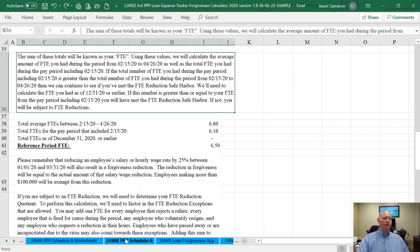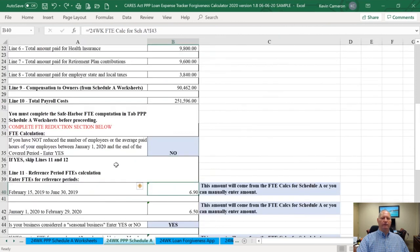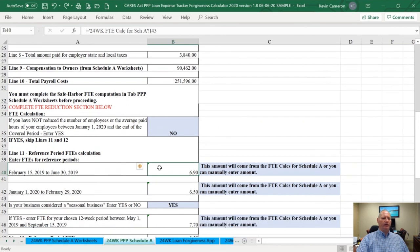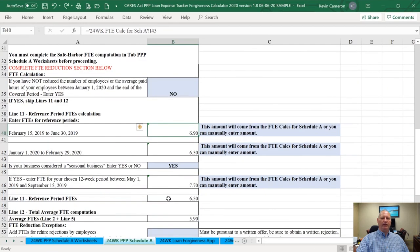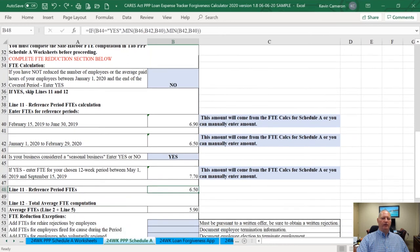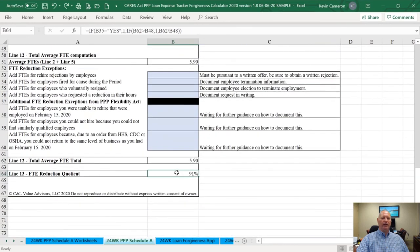I'm going to take you to the PPP Schedule A worksheet for the 24-week covered period. In sample company's case, they still didn't rehire people or get their FTEs during the covered period greater than the reference period. So they're still looking at an FTE reduction quotient that reduces their loan forgiveness.